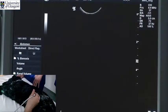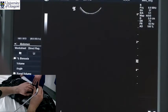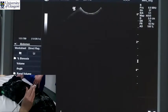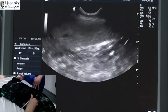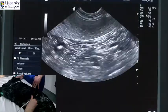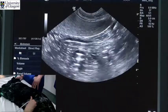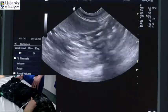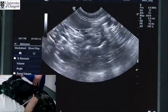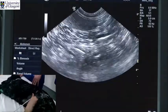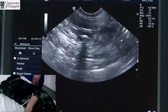To look at small intestinal loops, it is normally easier to have the probe in a dorsal plane, placed on the mid-abdominal wall, where we can identify loops of small intestine running through the middle of the abdomen.